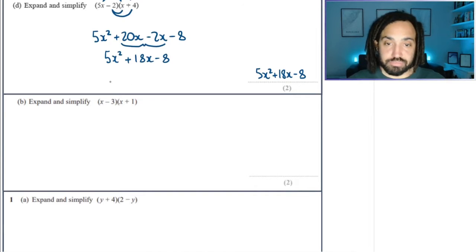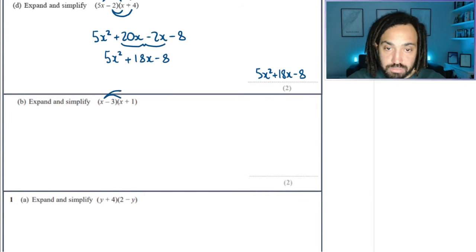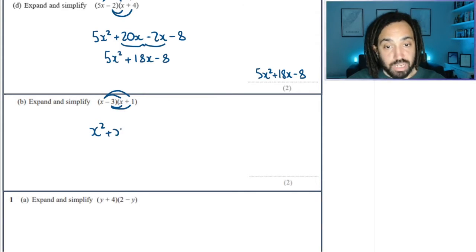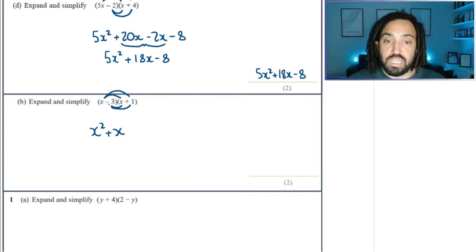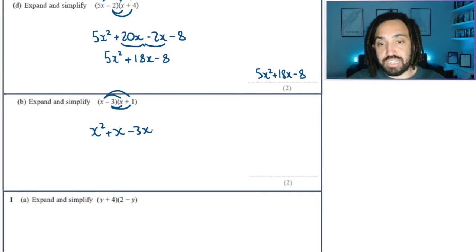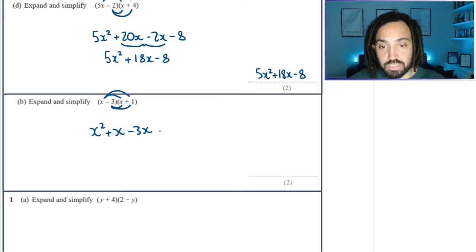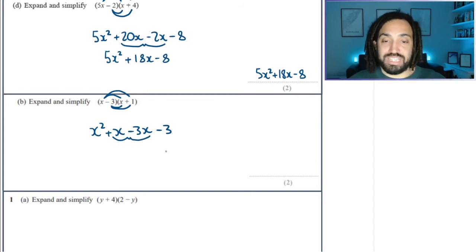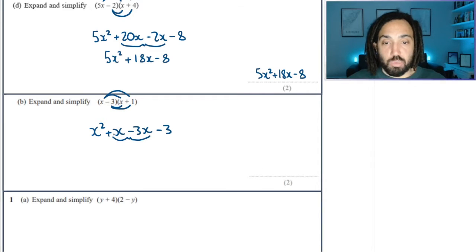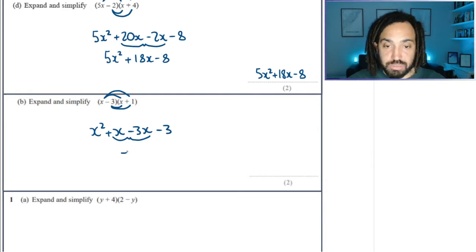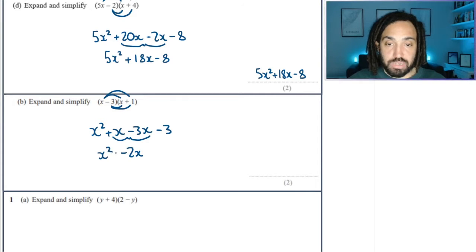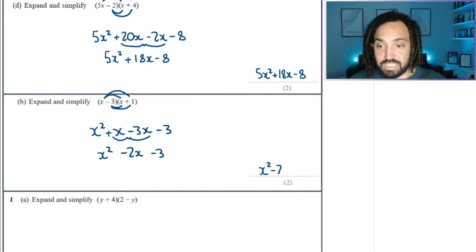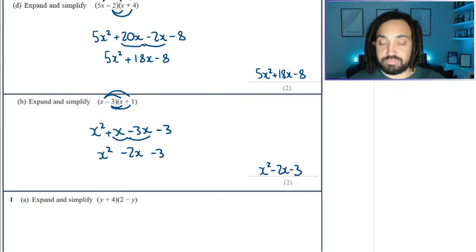Okay, let's go again. Little crescent moon. x times x is x squared. x times 1 is 1x, which we can just write as x. Minus 3 times x is minus 3x, and minus 3 times plus 1 is minus 3. The two terms in the middle will always need to be collected — that's 1x minus 3x, which gives me minus 2x. So we've got x squared, minus 2x, and minus 3.